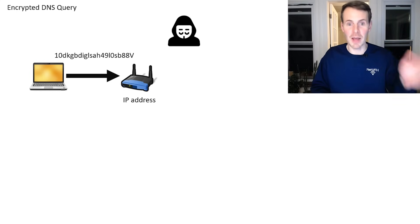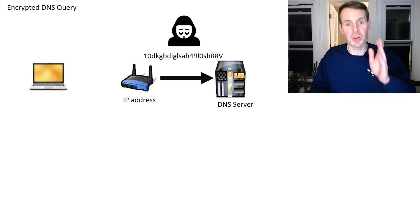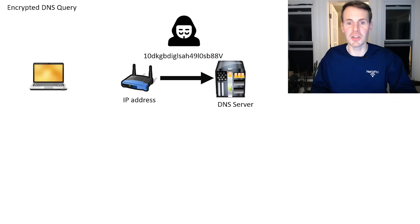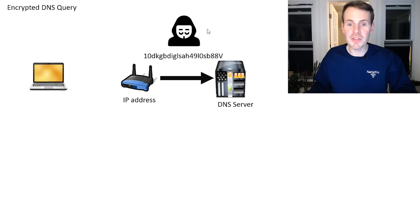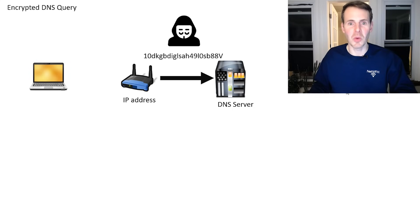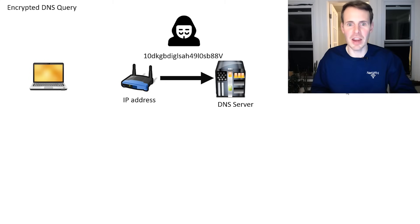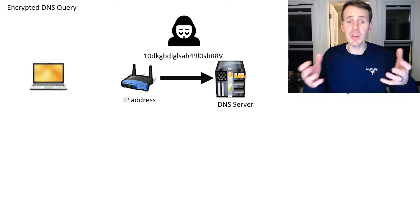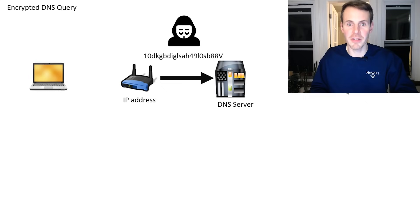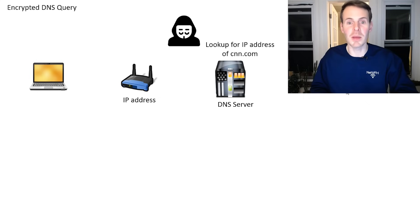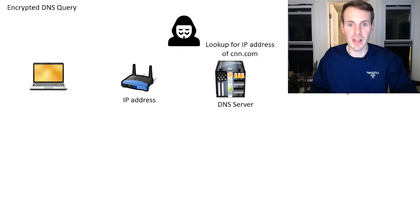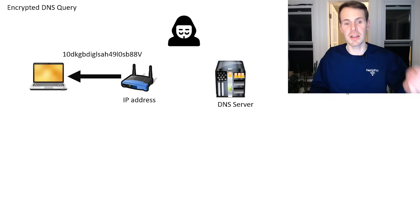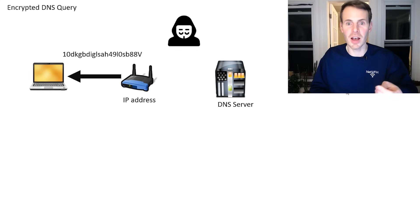So then when your laptop sends it to your router and your router sends it to your DNS server, even if this hacker is listening in, what they see is a random mess of characters and numbers, and they can't really glean anything from this information. As a result, your DNS server is able to look up the IP address of that website, it's able to return it to your router and then to your laptop.